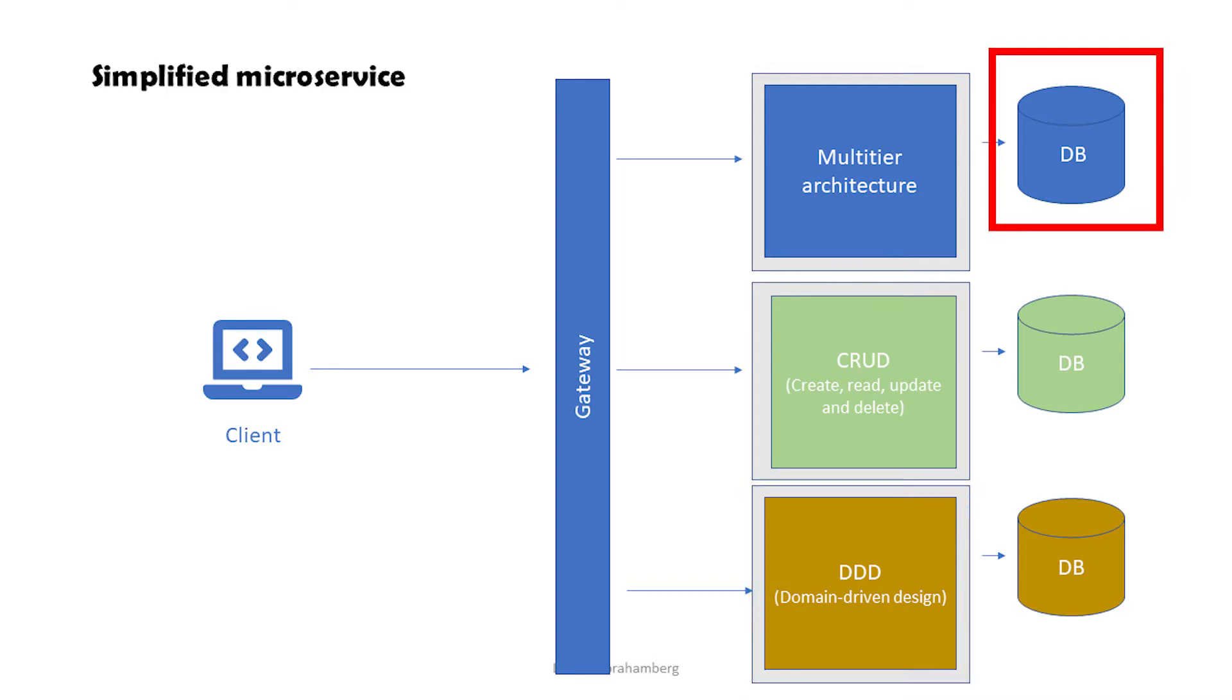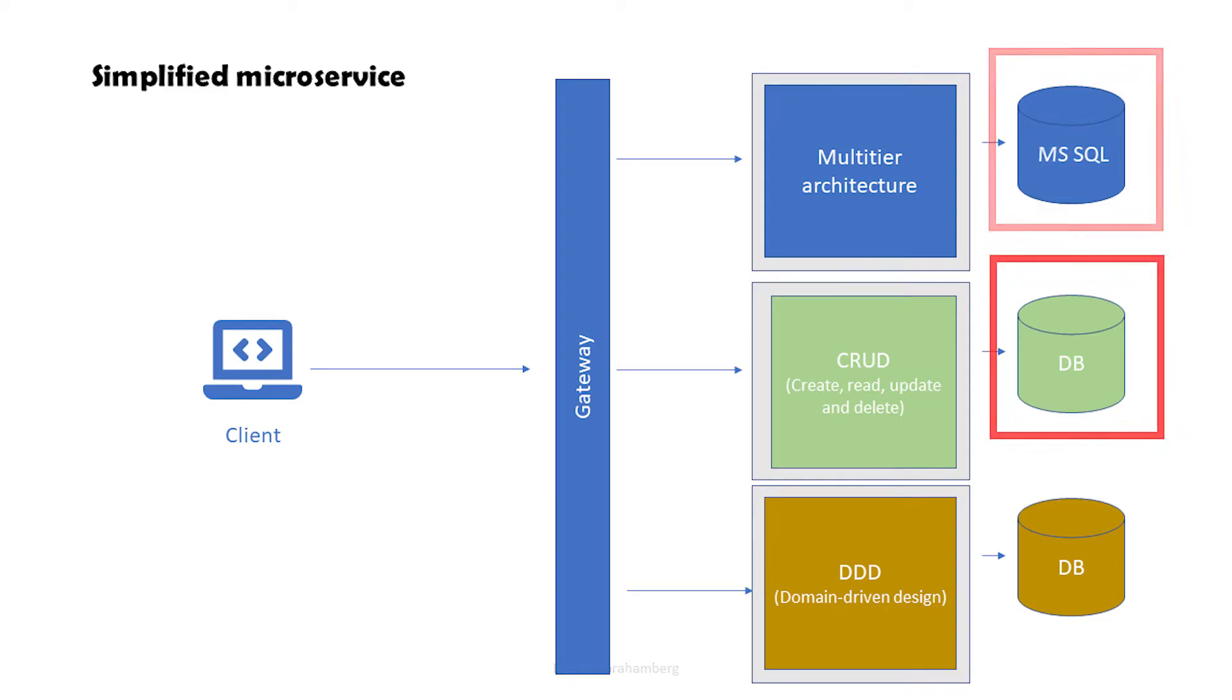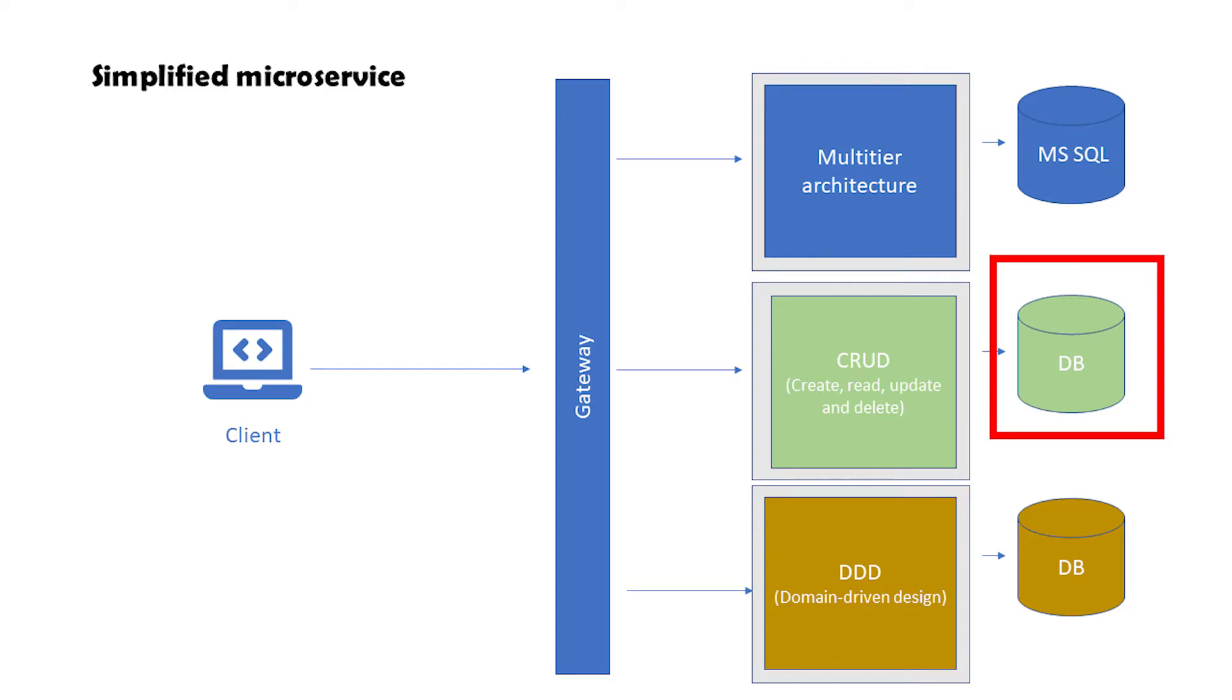Databases also do not need to be of the same types. Let's say SQL Server for this one. For this one, though, I want a document-based database because it fits much better for what this service supposedly does. Here we do not need to follow a schema, and reading from this type of database is extremely fast.